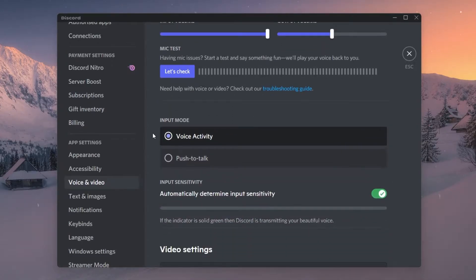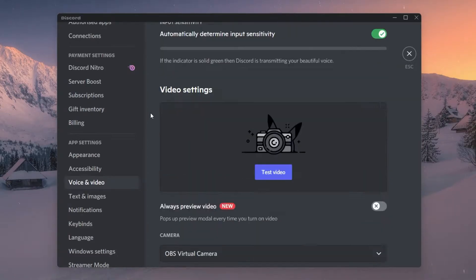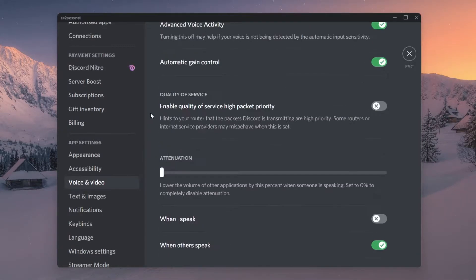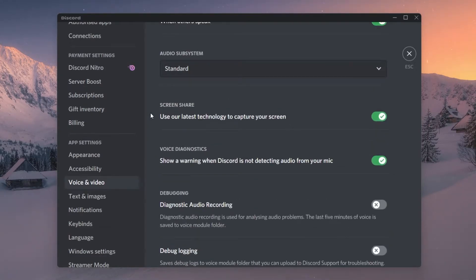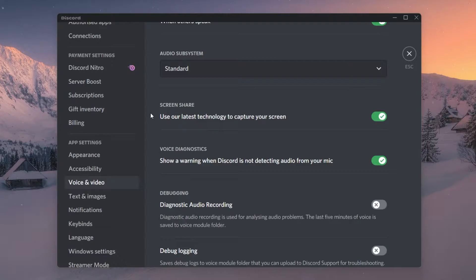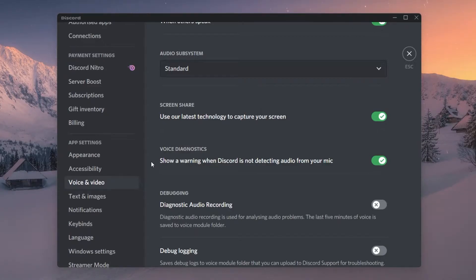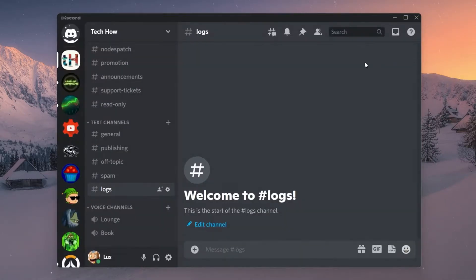You can then also verify if your microphone is working properly by testing it. When this is done, scroll down and under Voice Diagnostics, make sure to enable the 'Show a warning when Discord is not detecting audio from your mic' option. This will help you troubleshoot where your audio issues are coming from.